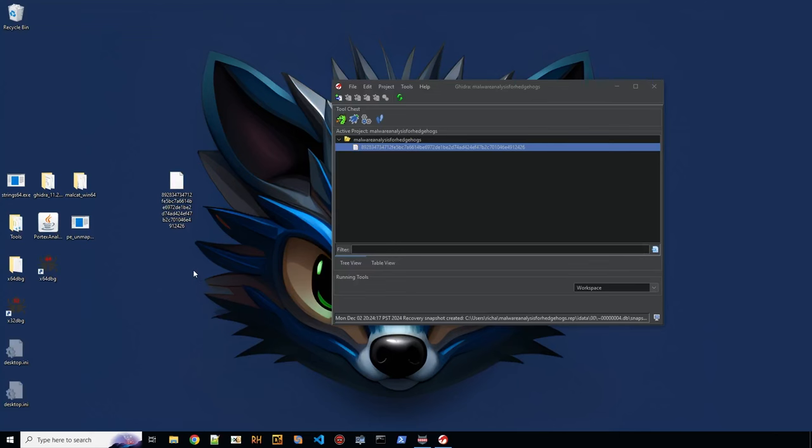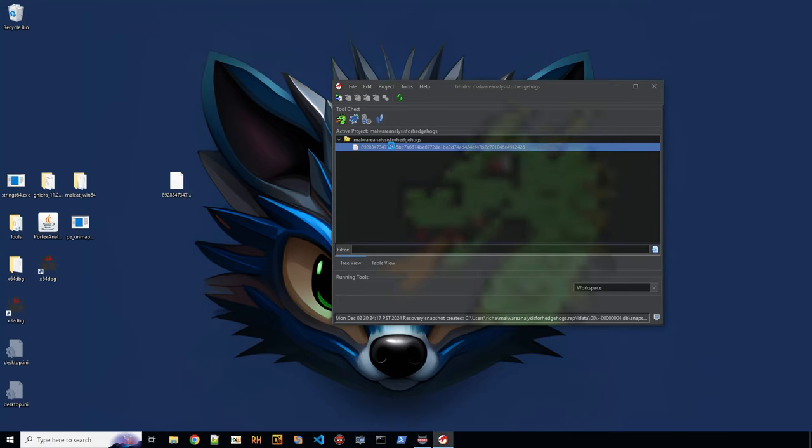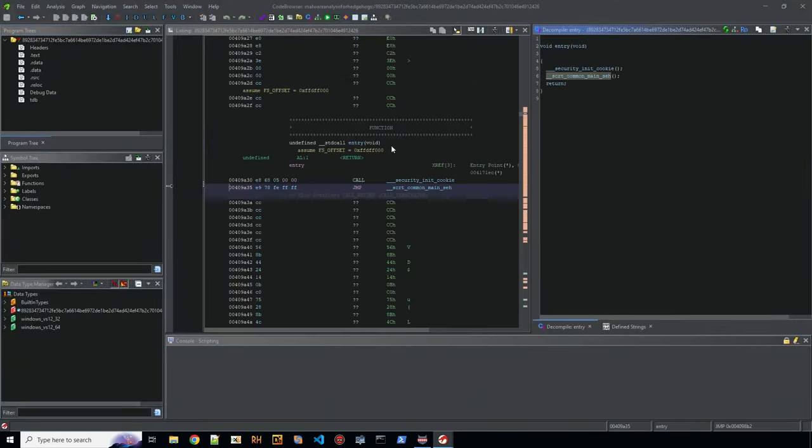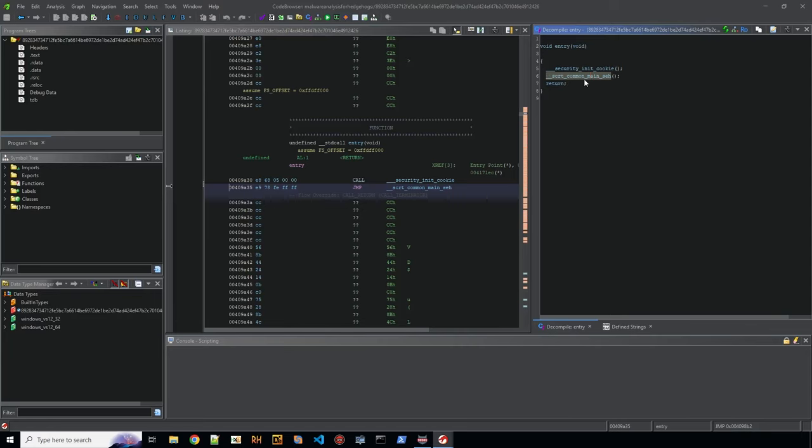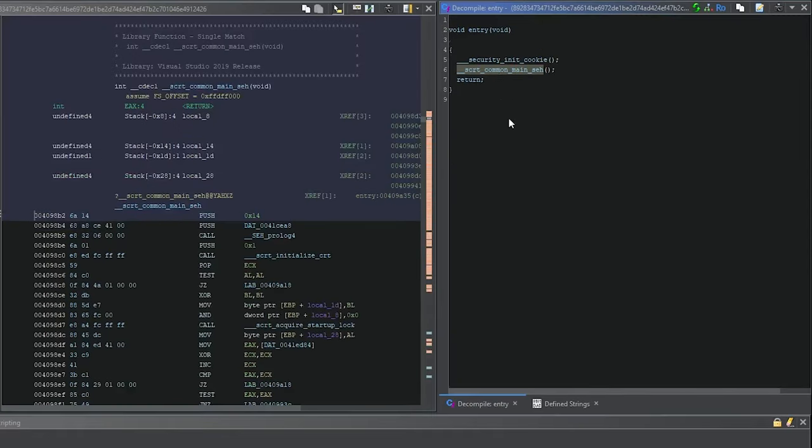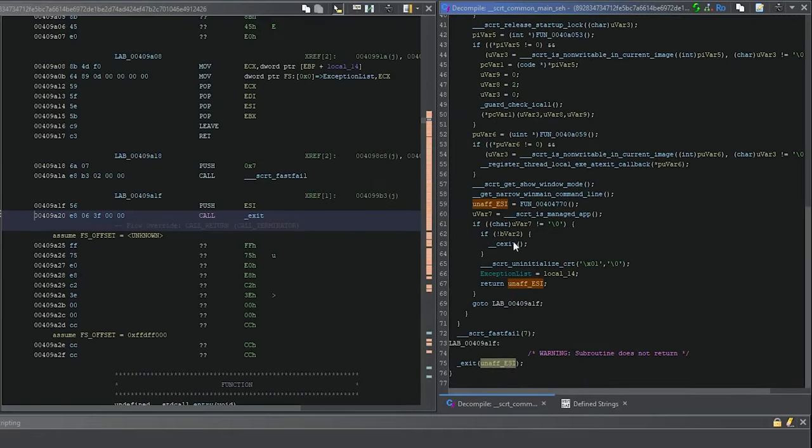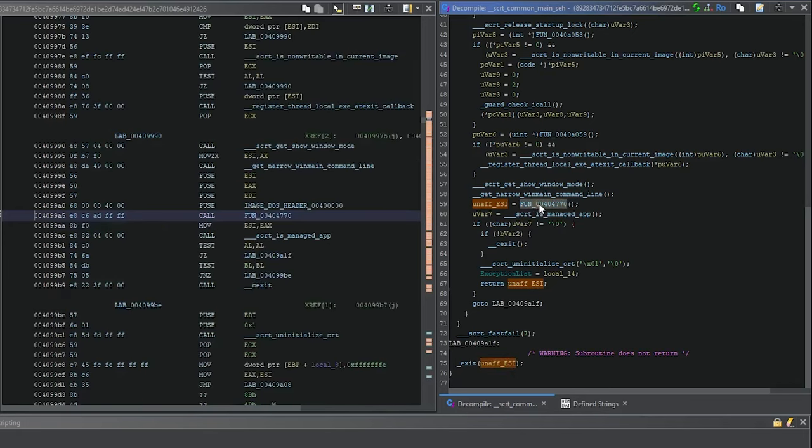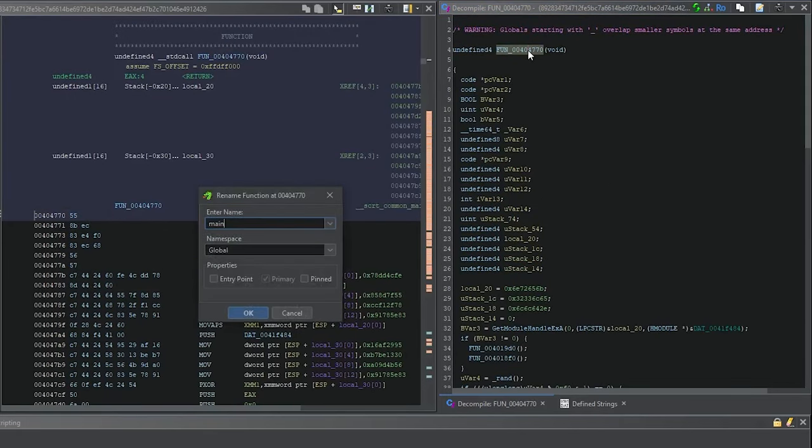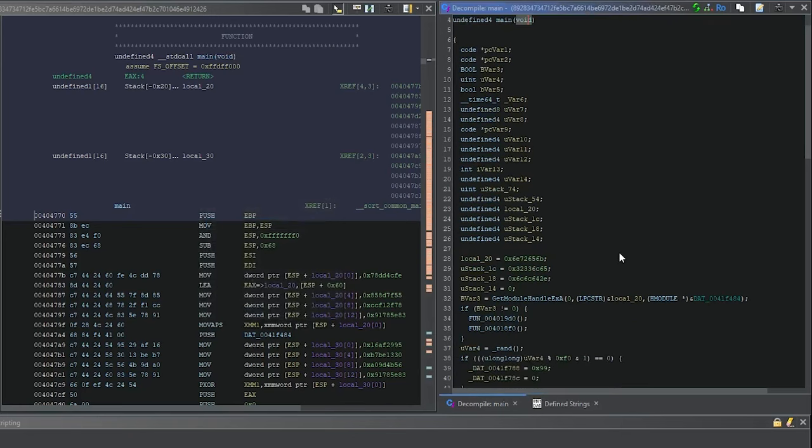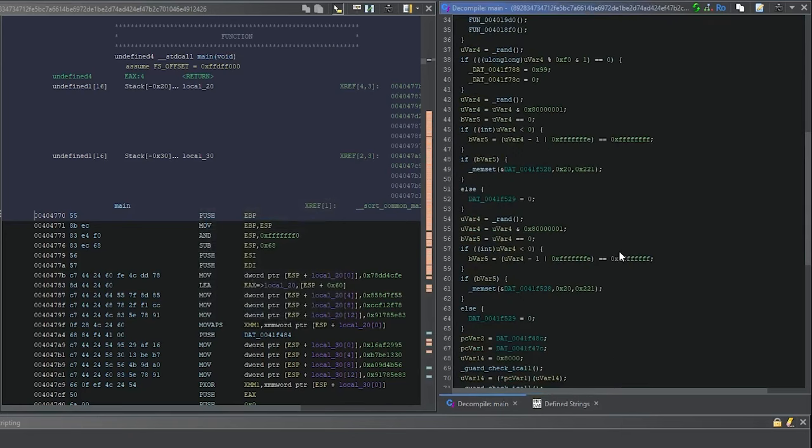This sample is a private loader sample, and I'm going to show you how to create a signature for it and test it. We open this in Ghidra. The first thing you'll be at is the entry point, and we want to go to the main. Let's rename this to main.